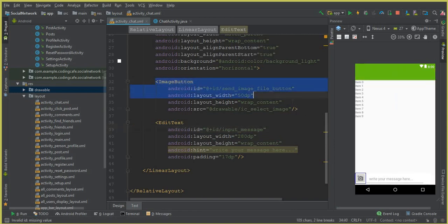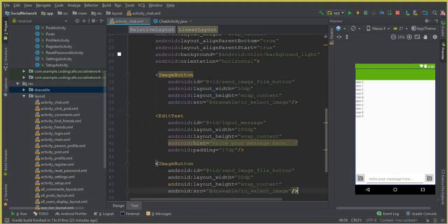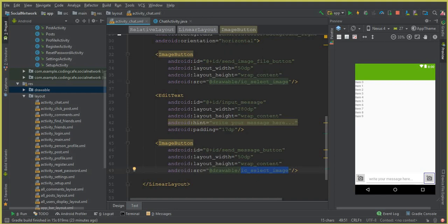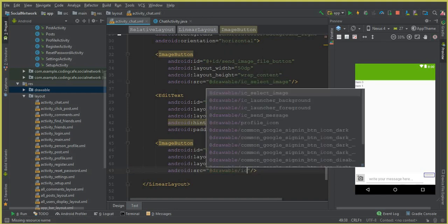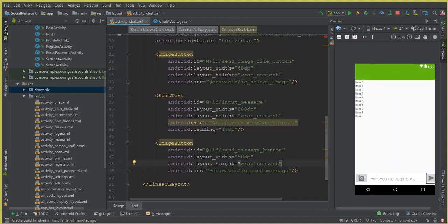And now we need another button for sending the message. So we can simply copy this image button and change it for the send message button. First of all, change this ID to send message button. And the source for this will be ic send message — it is the name of the icon inside the drawable folder. Everything is okay now. 50dp looks proper with this layout.